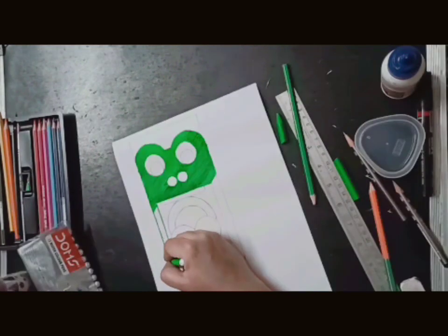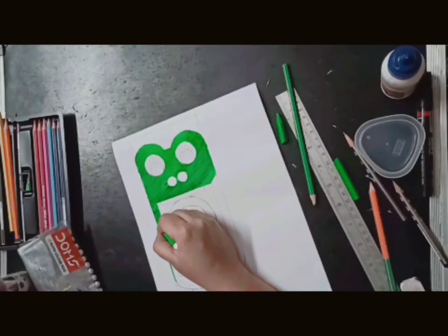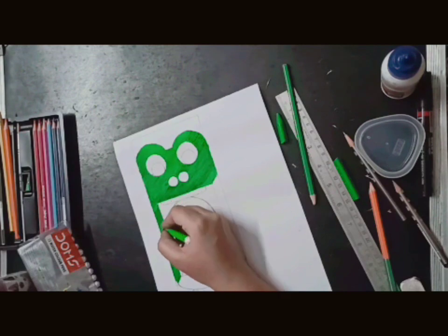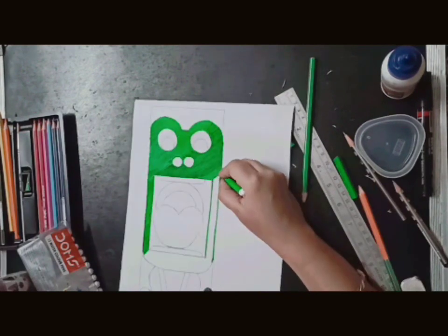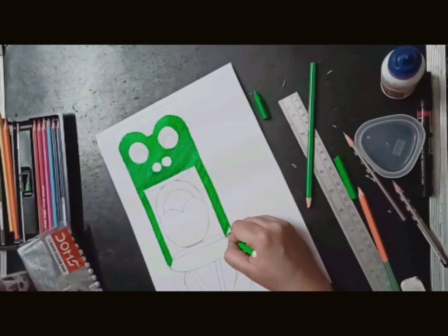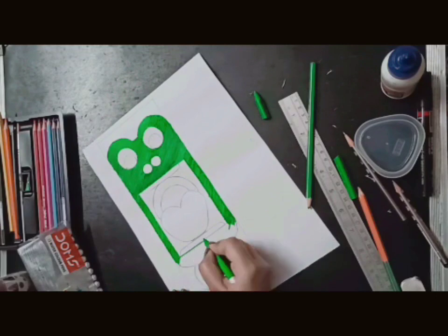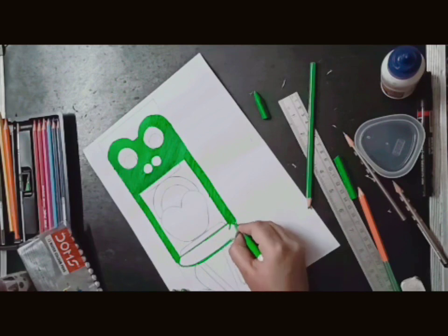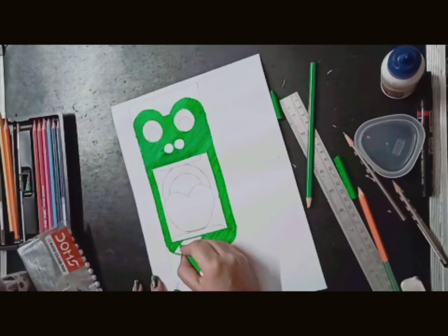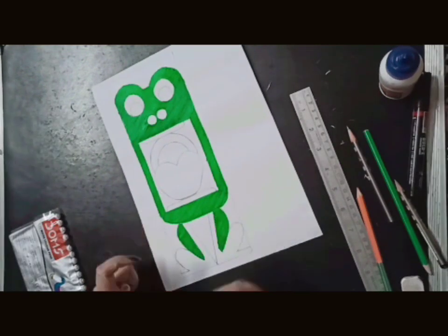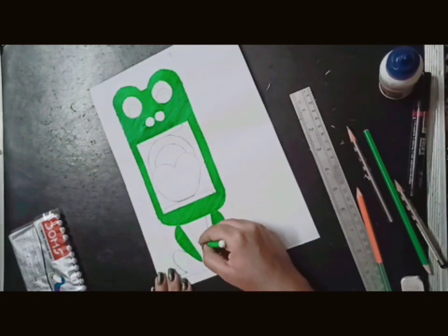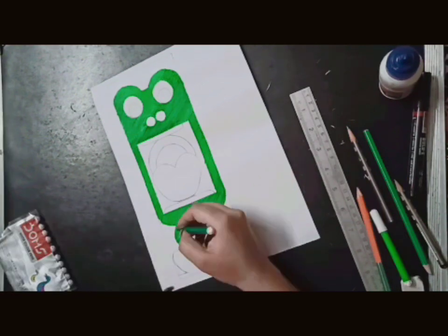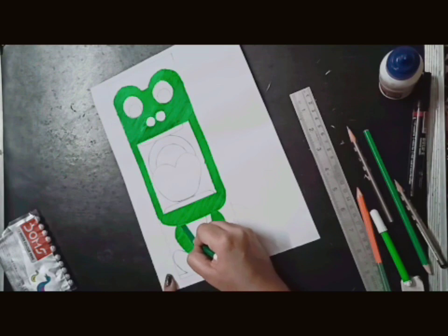Just keep some things in mind. Whatever pattern you have to use, whether it is diagonal or horizontal, you will keep the same pattern in the frog. Then it will look good. Now I have diagonally done completely diagonally.